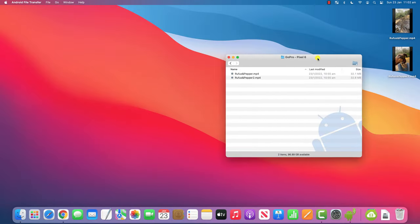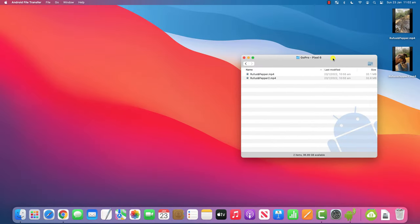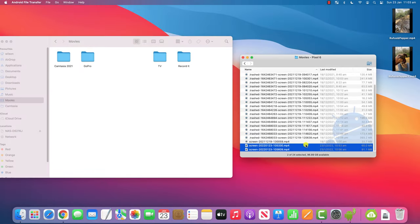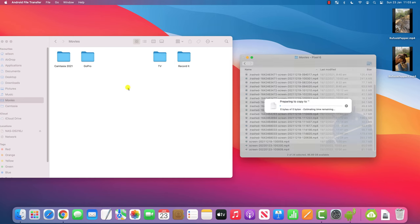To transfer files in the other direction from your phone to your computer, open up a finder window, find the files you wish to copy from your phone's file system, and again, simply drag and drop them over to your Mac like so.